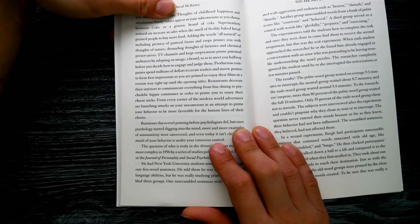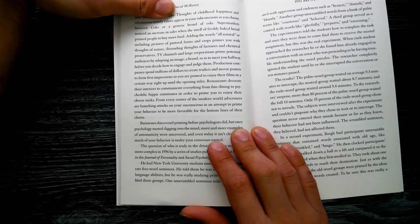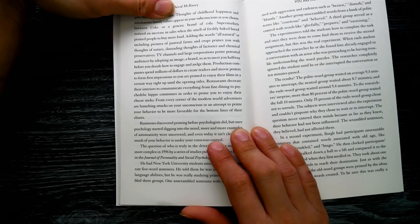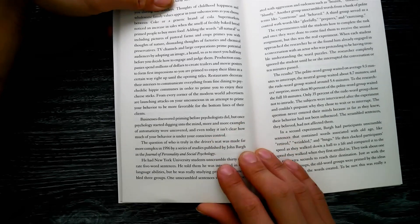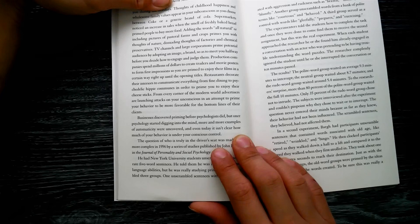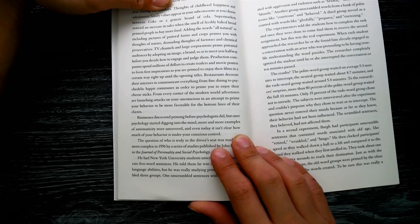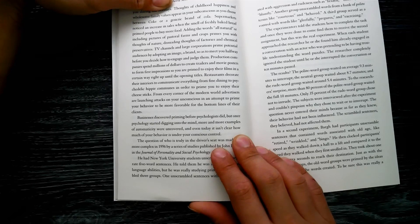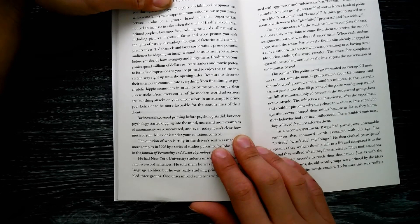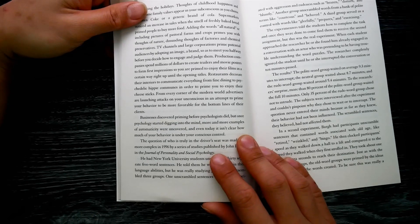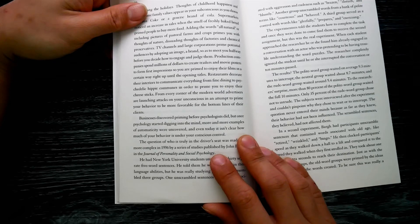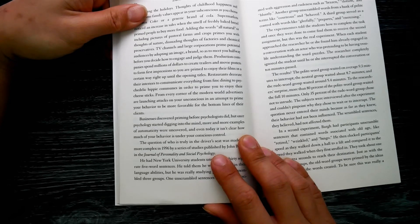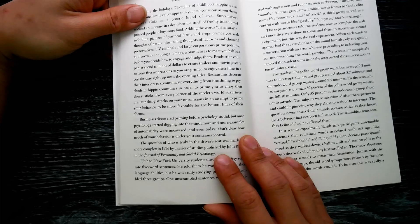TV channels and large corporations prime potential audiences by adopting an image, a brand, so as to meet you halfway before you decide how to engage and judge them. Production companies spend millions of dollars to create trailers and movie posters to form first impressions so you are primed to enjoy their films in a certain way right up until the opening titles. Restaurants decorate their interiors to communicate everything from fine dining to psychedelic hippie communism in order to frame you to enjoy their cheese sticks.